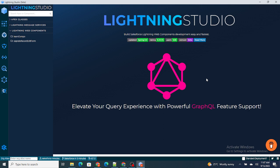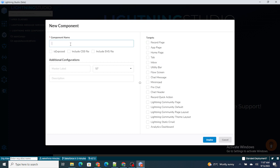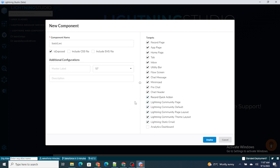In this video I'm going to create a simple component and explain the significance of each file. I'm creating a component called 'basic'. I'm setting isExposed to true and selecting some targets — I'll explain what isExposed and targets mean in just 5 to 10 minutes. I'm also including the CSS and SVG files, then deploying it.